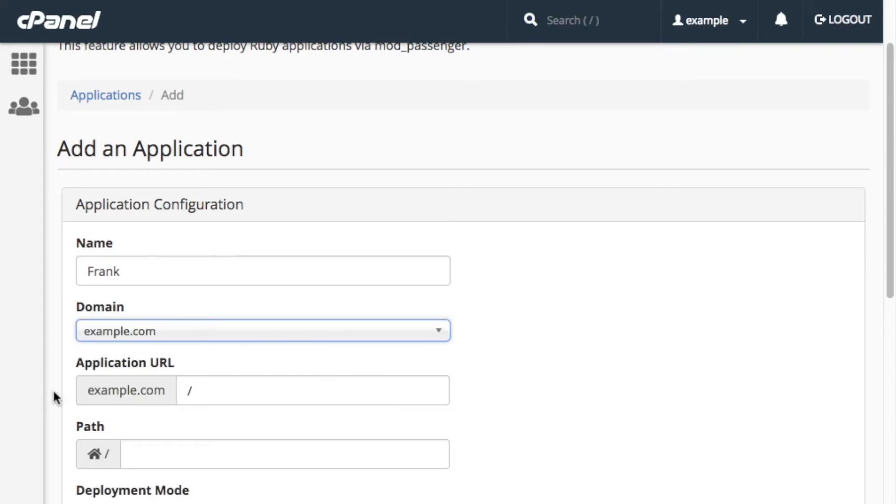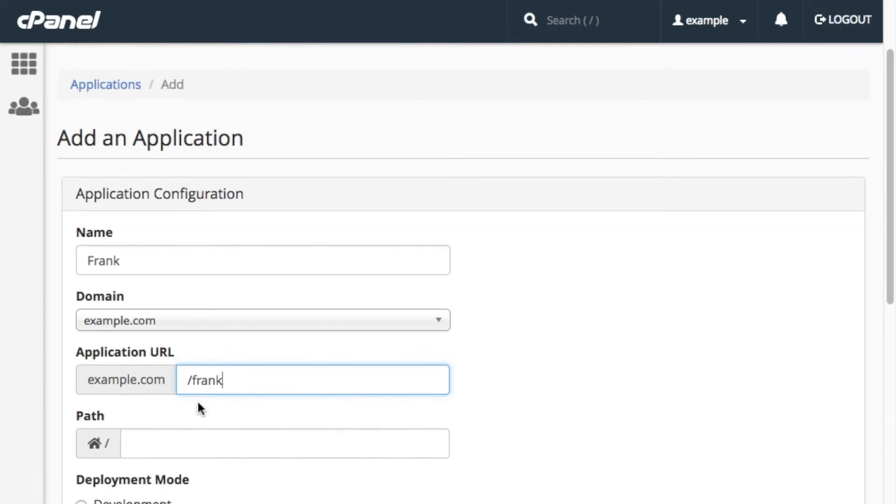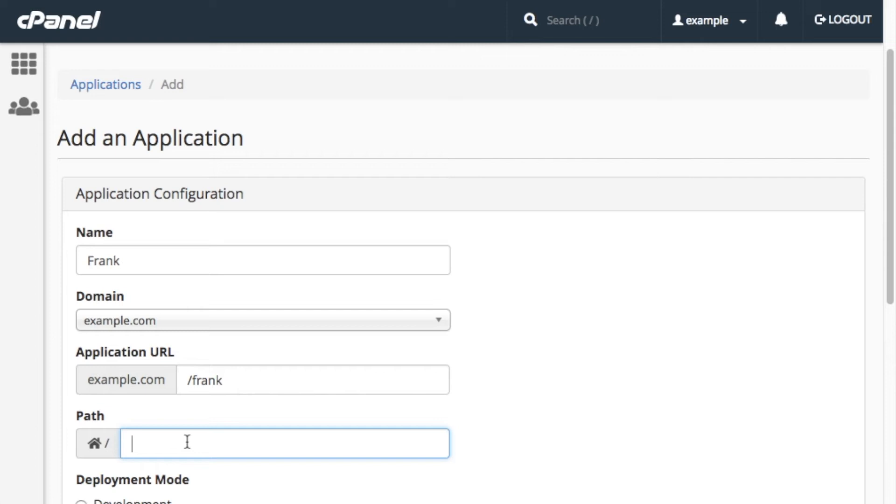Now, enter the application's base URL, in this case, /Frank, in the Application URL text box. When you want to access your application, you'll enter Example.com/Frank in the URL. Now, enter the directory's path to where the application's source code lives in the Path to Application text box. Ours is /home/Example/Frank, so I'll enter Example/Frank.